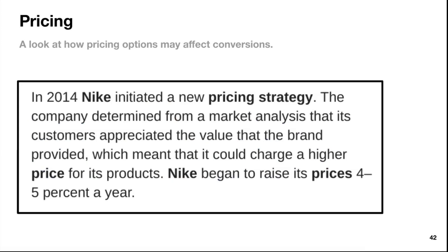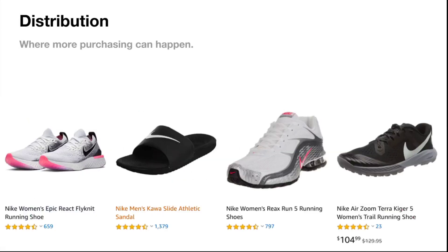Pricing — look at how pricing options may affect conversions. In 2014, Nike initiated a new pricing strategy, determining from market analysis that customers appreciated the value the brand provided, meaning it could charge higher prices. Nike began raising prices 4% to 5% a year. Is that affecting how many customers are buying? Is it affecting how much time is spent on the website? What are people saying about the prices? Distribution — where more purchasing can happen. Looking at Amazon, there are opportunities with lots of reviews there. Maybe keep going with having a Nike store option through Amazon for that additional reach — Amazon is the monster in this game.